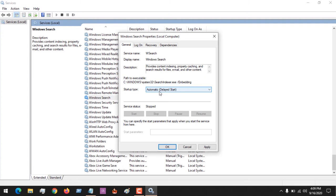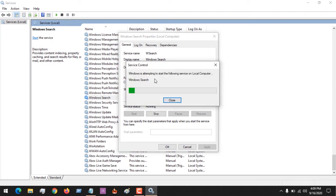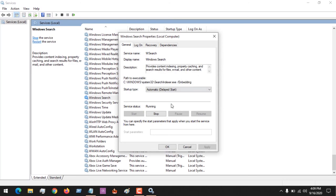So you click it to Automatic Delayed Start, then click on Apply. And then click on Start here. You can see that it's attempting to start. You can see that it has started now, and then you click on OK.